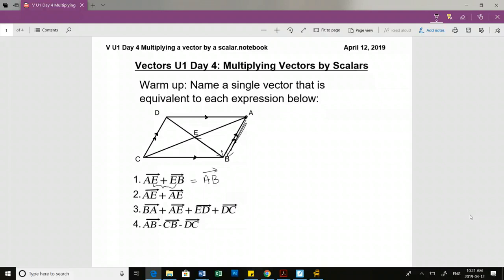AE plus AE - how do I simplify this to one vector? Lauren? 2AE. 2AE, very good.